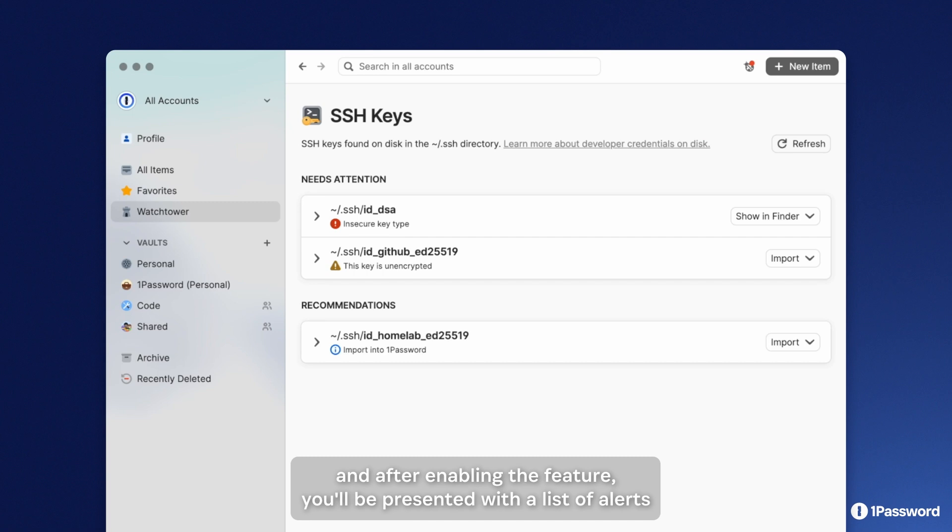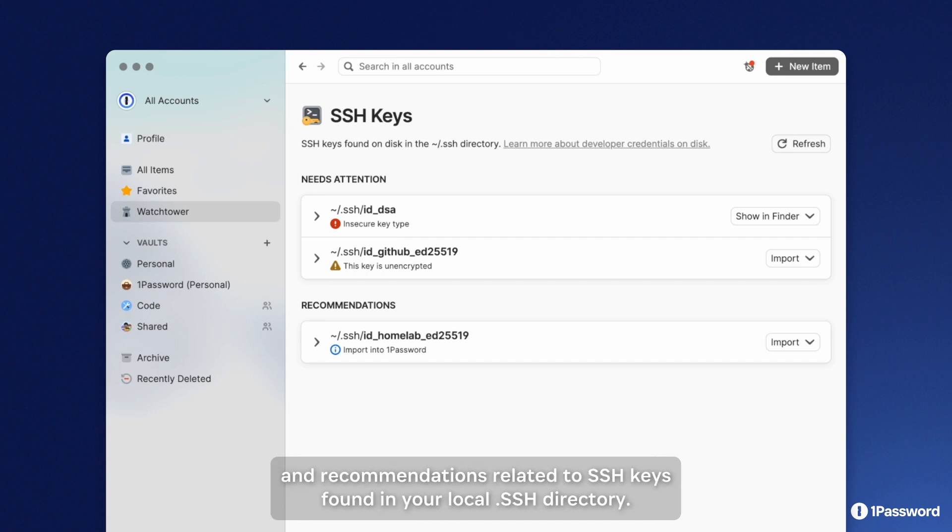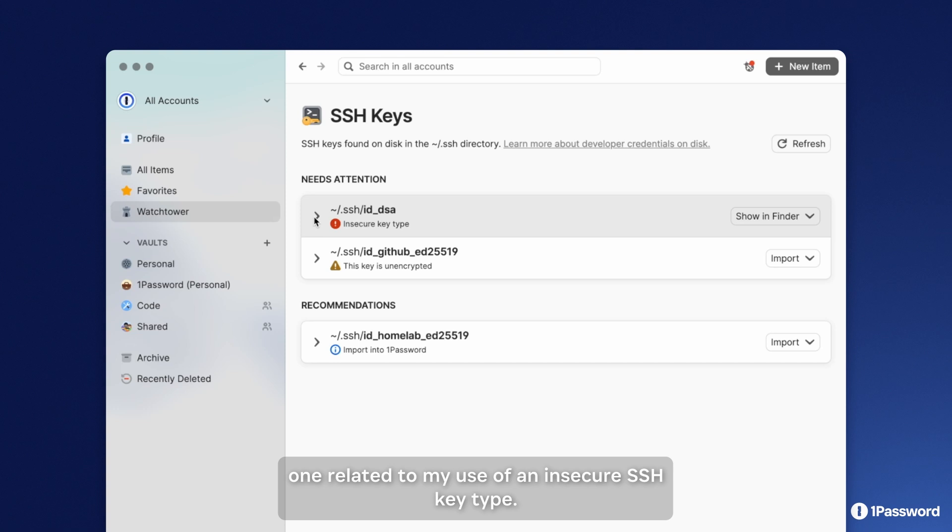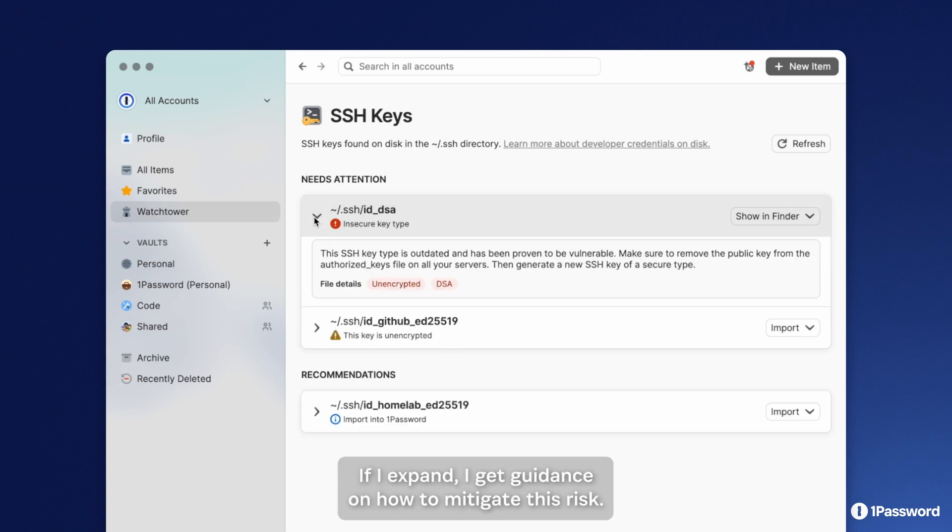a list of alerts and recommendations related to SSH keys found in your local .ssh directory. In this example, I'm presented with two alerts. One is related to my use of an insecure SSH key type. If I expand, I get guidance